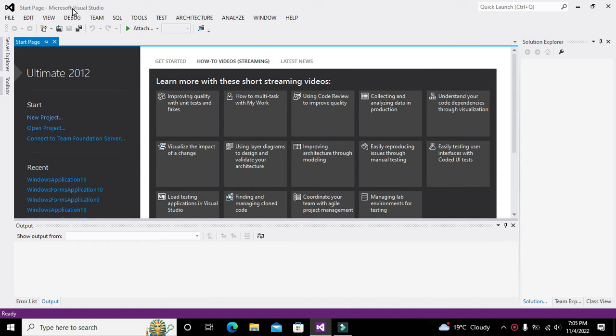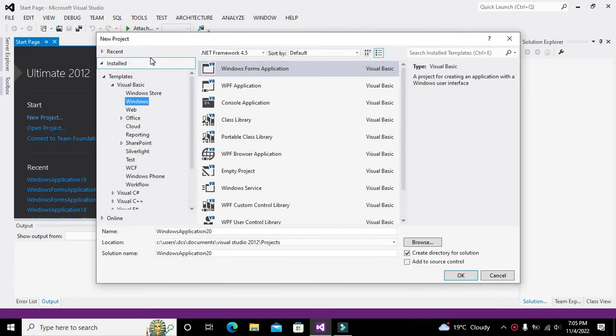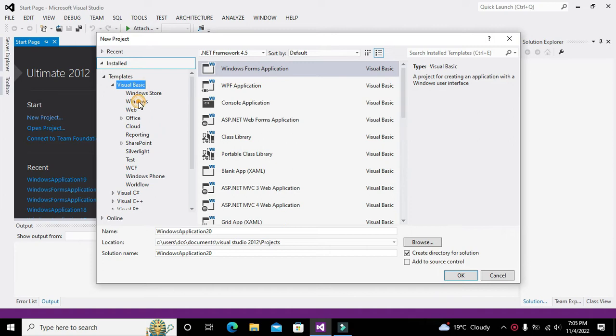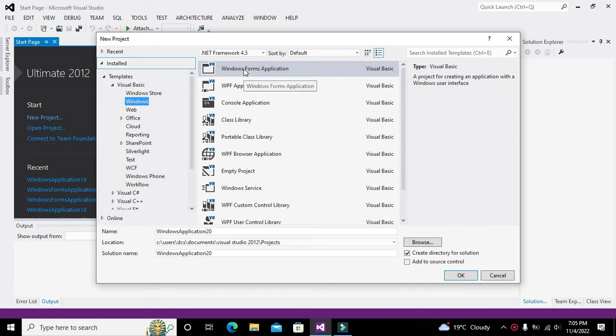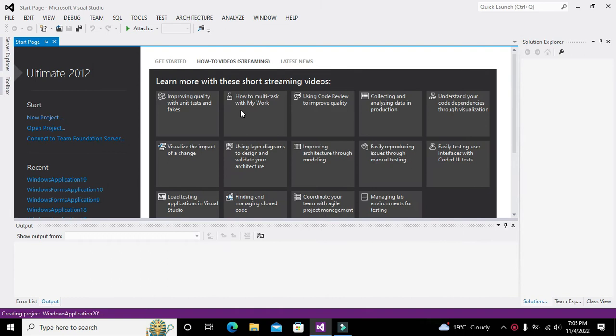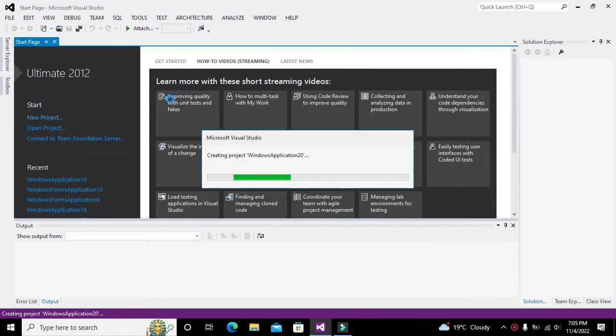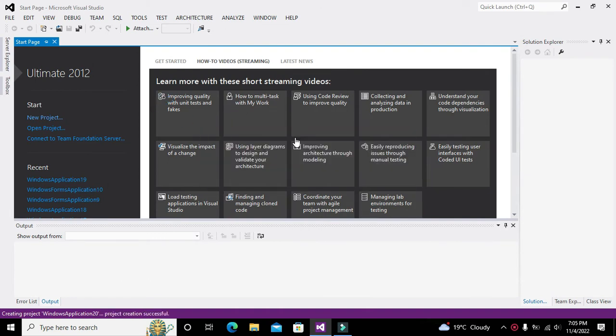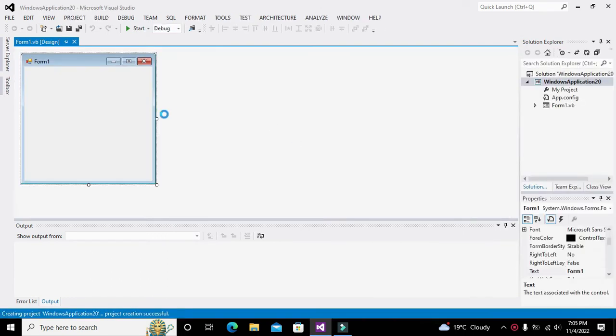In order to start, you need to click on new project, go to Visual Basic, click on Windows, go to Windows Forms Application, and then click OK.